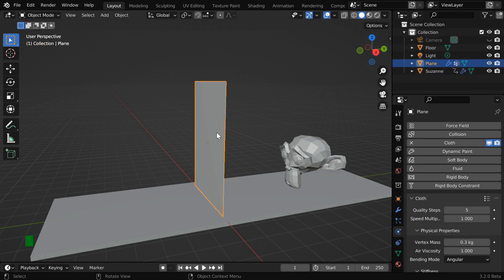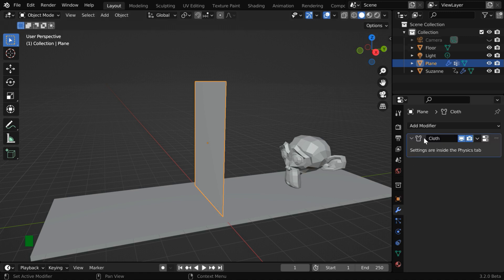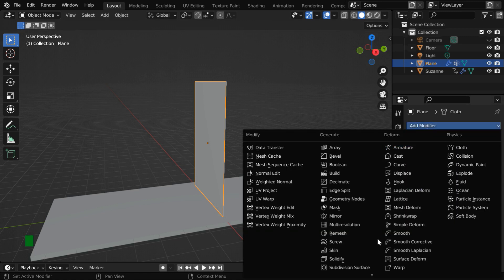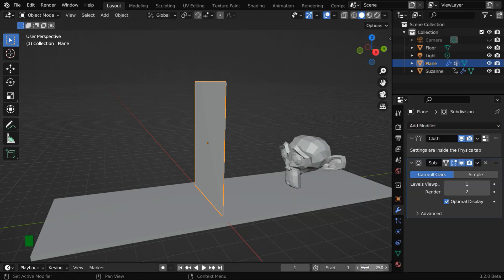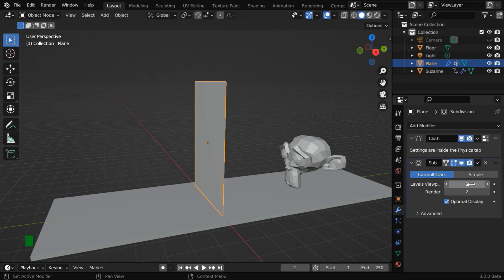And for the cloth, we can ensure a smooth profile for its surface by adding one subdivision surface modifier. We'll change the level to two, and it should go after the cloth modifier. These are already discussed in the first tutorial, so here we are going little fast.